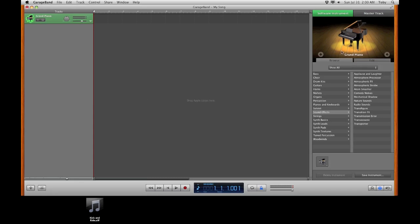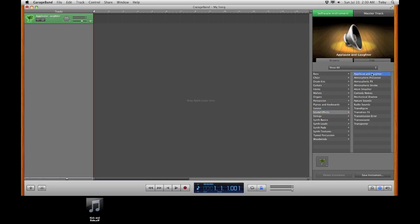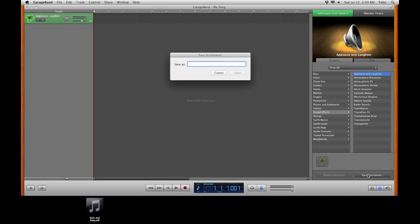On the right side you'll see a few options. Select sound effects and then select one of these. I'm going to choose applause and laughter. You can choose any of them. We're just going to make our own. Select save instrument and name it.